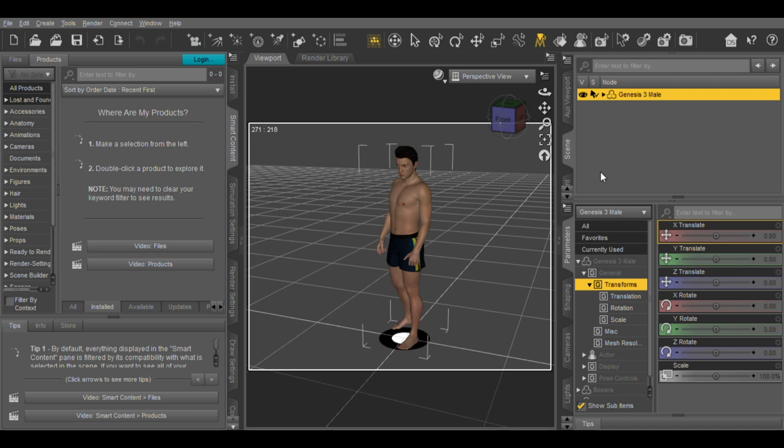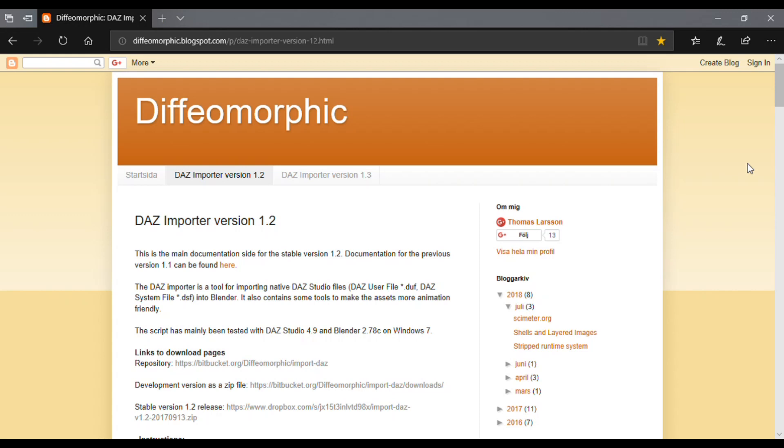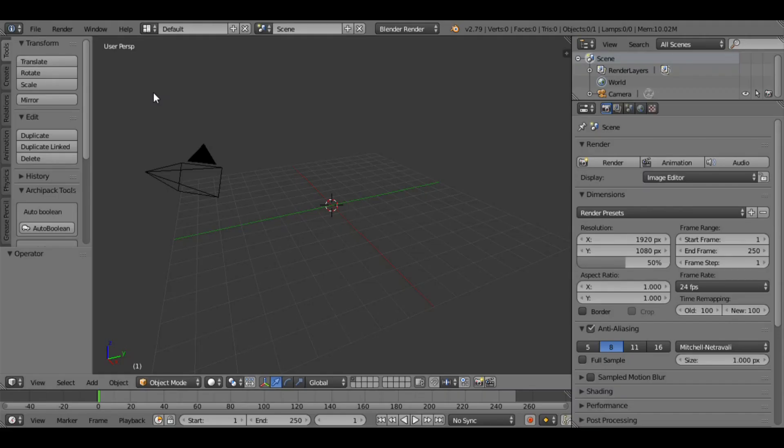First, you need to add a plugin for importing Daz characters to Blender. You do this by going to the website with the link I provided. The website is called Diffeomorphic. It has Daz Importer version 1.2 and 1.3. I'm going to use Daz Importer version 1.2. You can follow the instructions on how to download the zip file to your local drive.